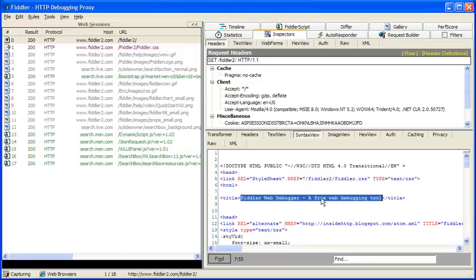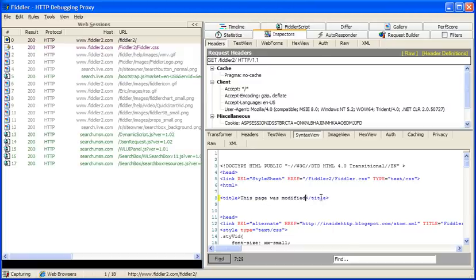So let's change the title of this page to this page was modified by Fiddler.